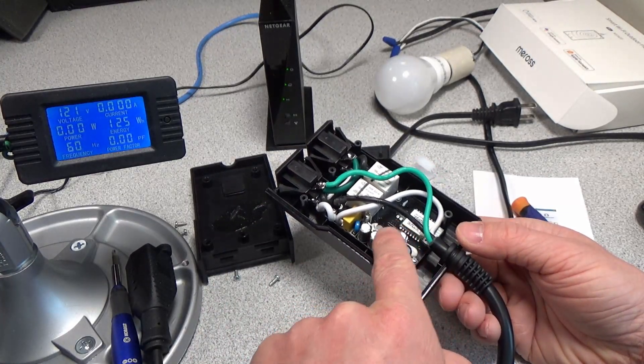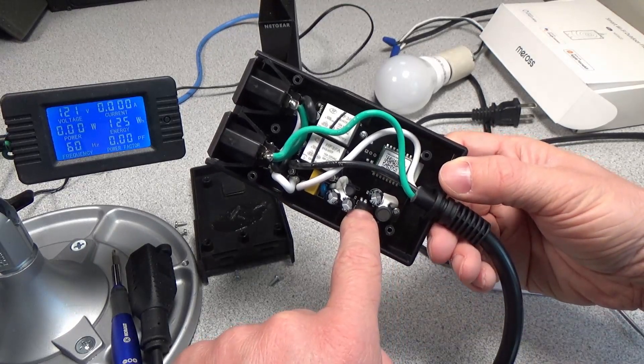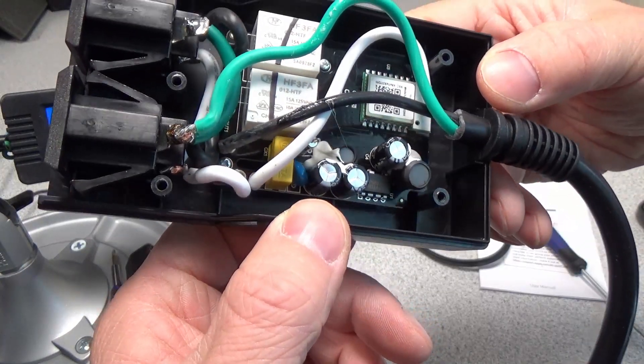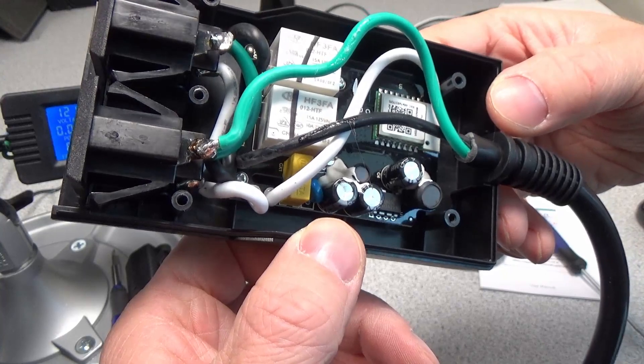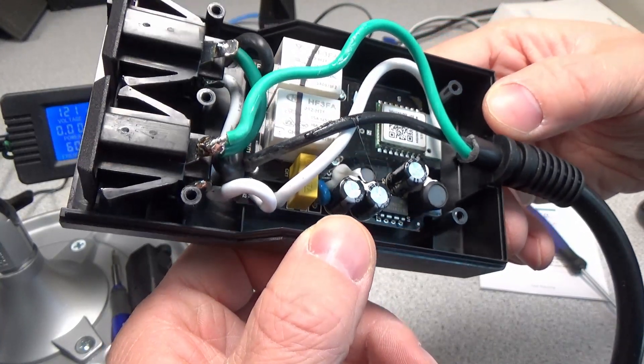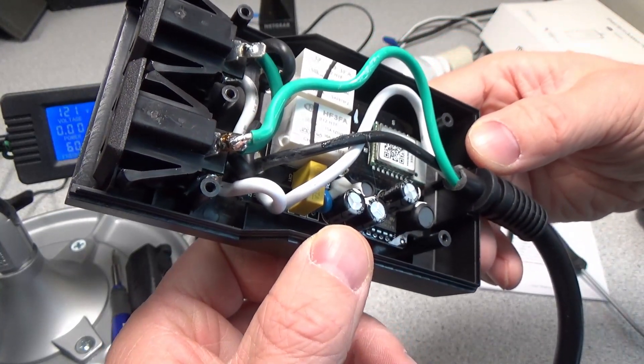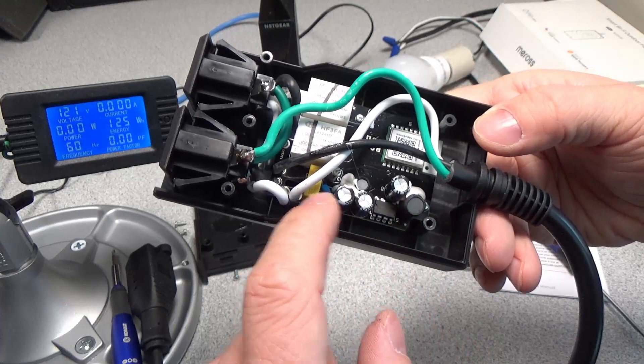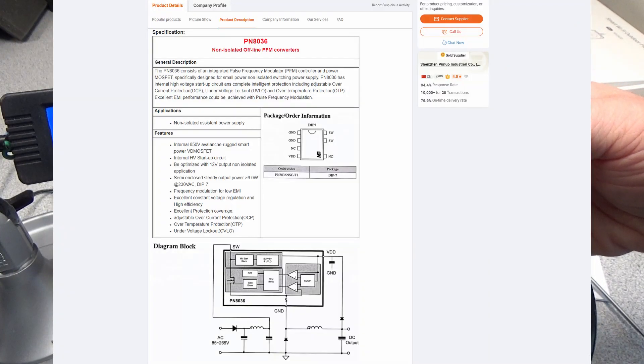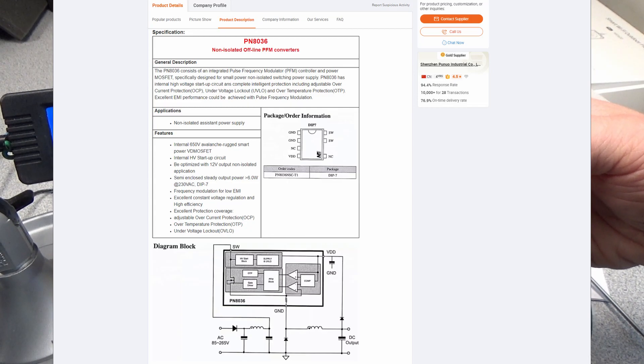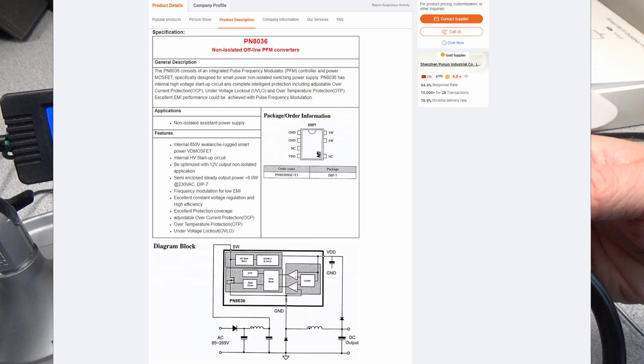We see it's got a little fuse down there. This is actually a buck chip right here, a PN8036M33A2V16. That little chip is actually a buck converter using one of these inductors here, and it is creating a low voltage power supply for this circuit.